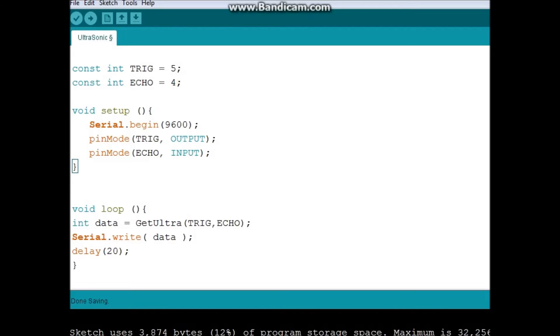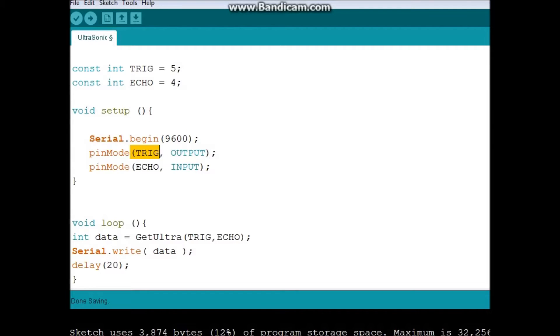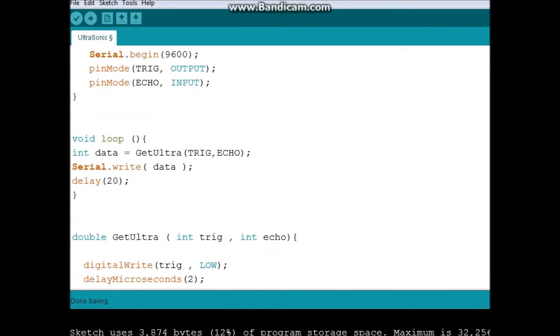On setup, I started with serial.begin, as I'll be sending information to Unity through serial ports. And this is going to be my speed, this is the default speed. And this is for the output. This is going to produce the sound, and the echo is going to receive the sound. So you have to define this here.